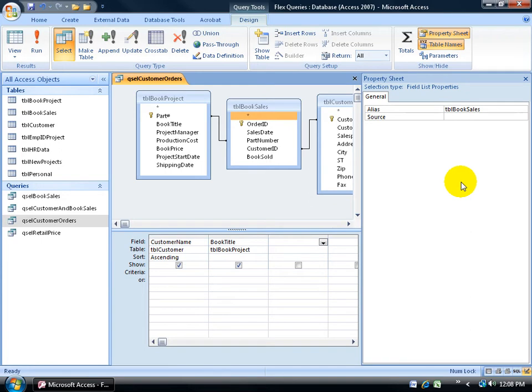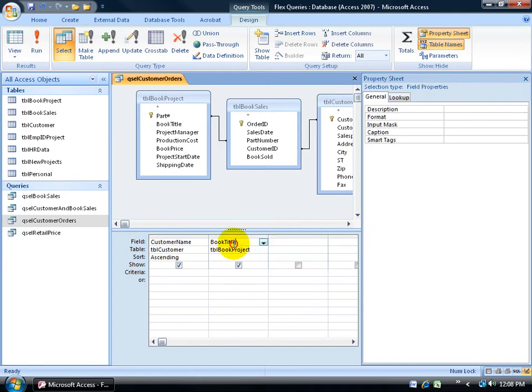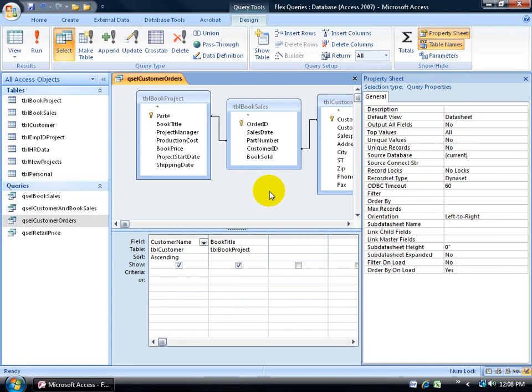Make sure that when you have the property sheet up, you have it selected for the properties of the whole query and not just one of the fields down below or some other part of the grid. Click in the upper part of that design query anywhere in that bluish gray area to get the property sheet for the query itself.